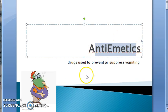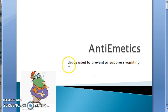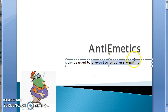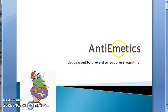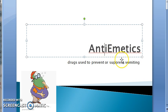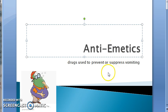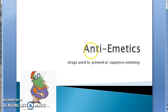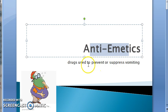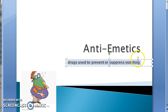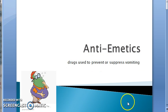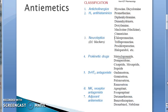Anti-emetics are the drugs used to prevent or suppress vomiting. MSS means vomiting, so anti-emetics are drugs used to prevent or suppress vomiting.